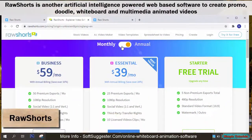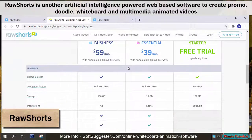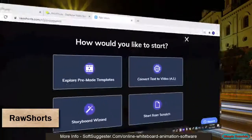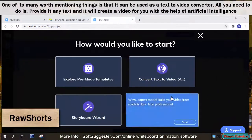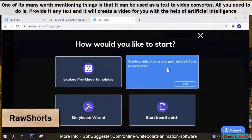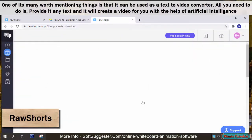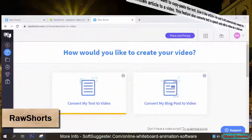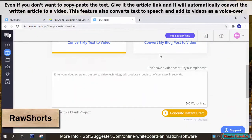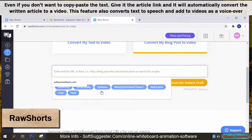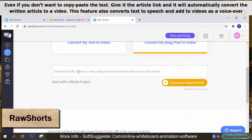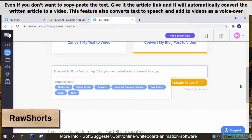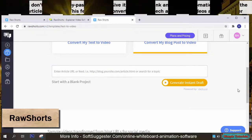Raw Shorts is another artificial intelligence powered web-based software to create promo, doodle, whiteboard, and multimedia animated videos. One of its key features is that it can be used as a text to video converter — provide it any text and it will create a video for you with the help of artificial intelligence. Even if you don't want to copy and paste the text, give it an article link and it will automatically convert the written article to a video. This feature also converts text to speech and adds it to videos as a voiceover.